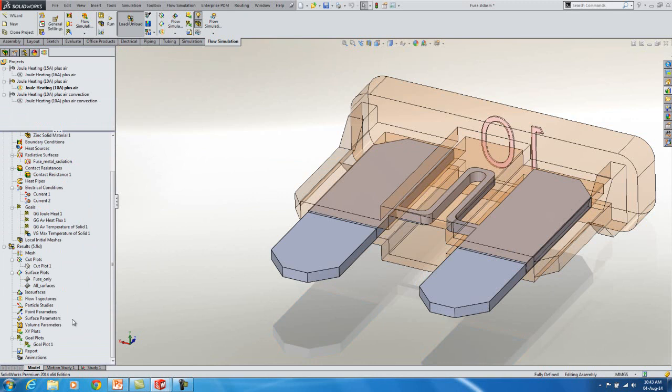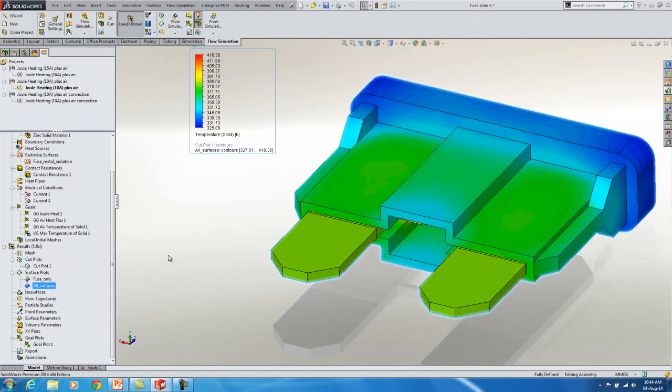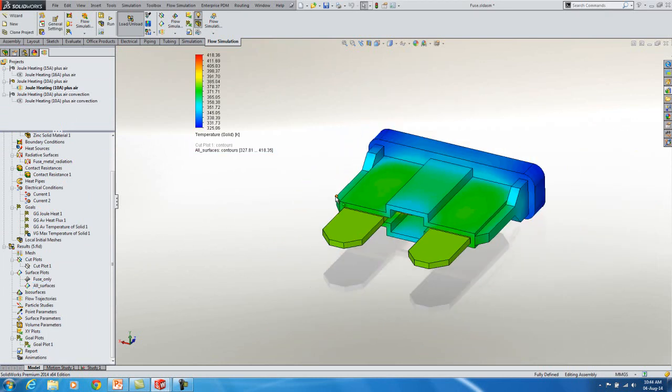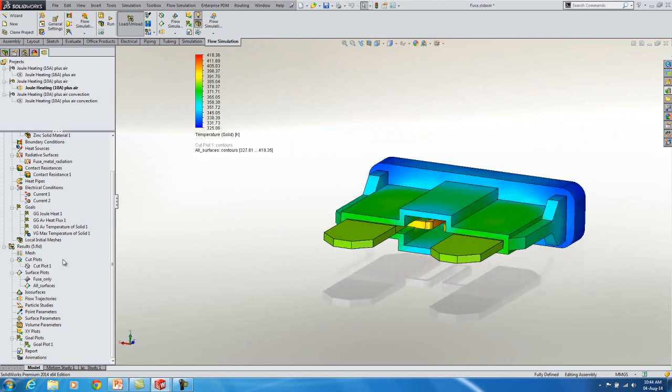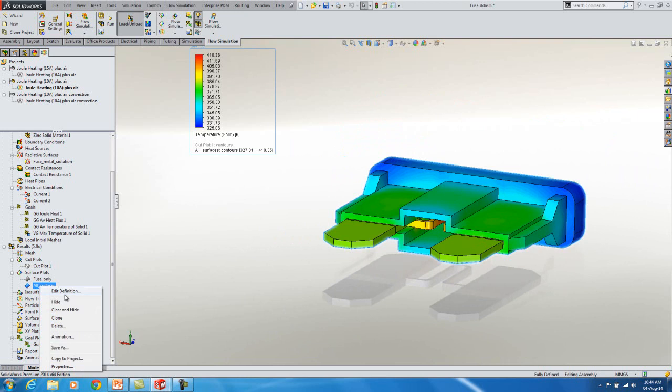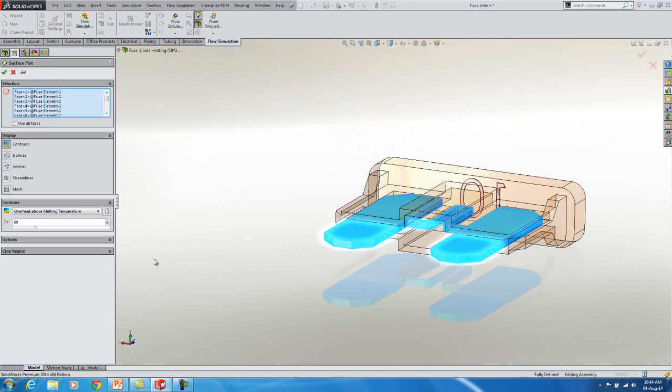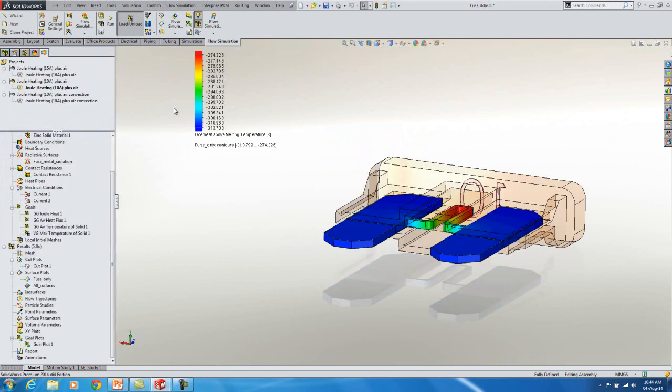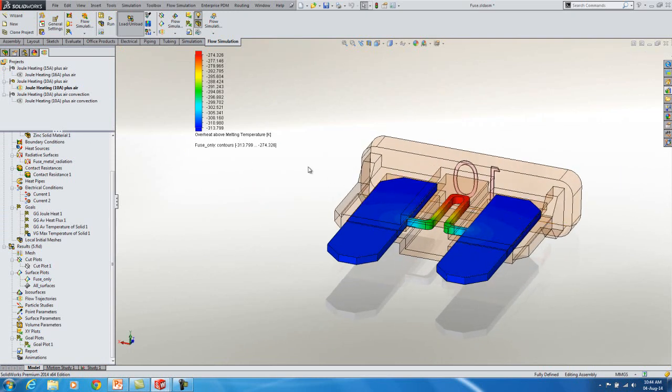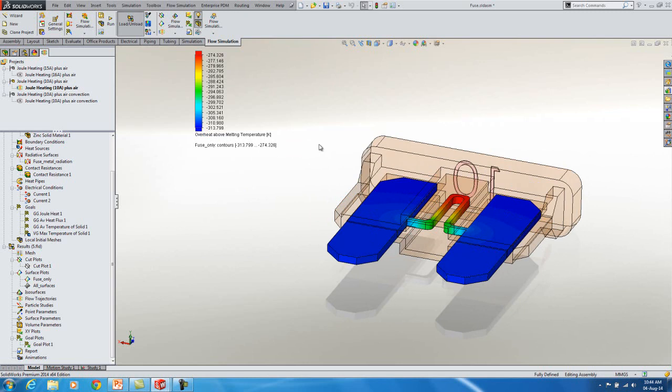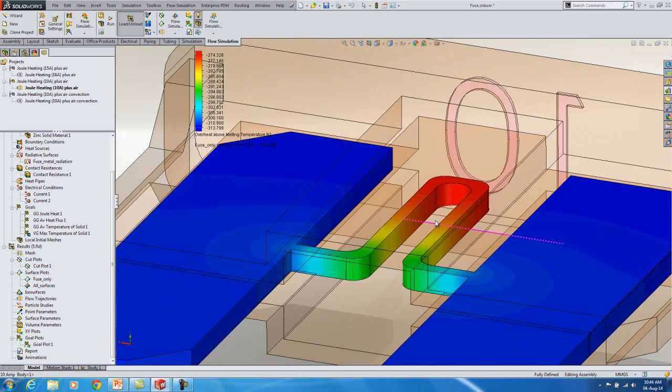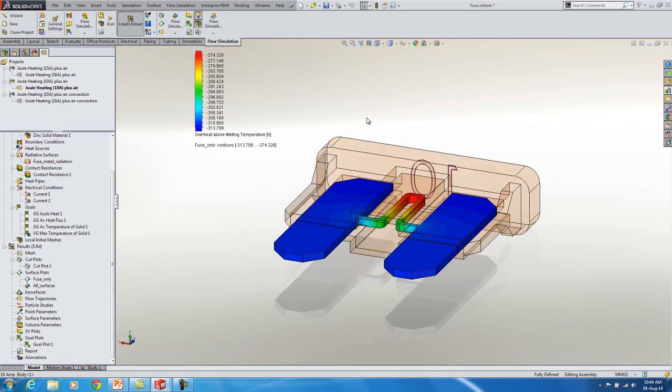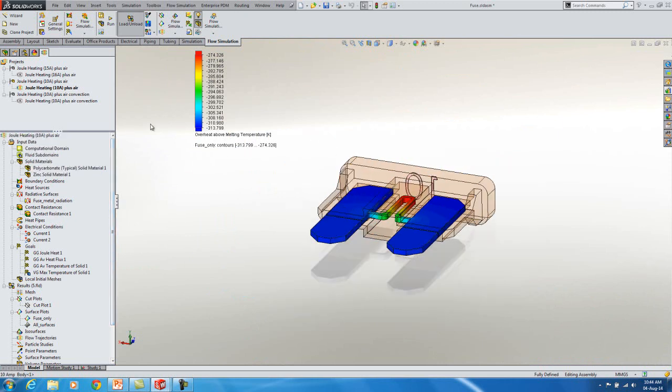I'm going to load the results. Here's looking at the temperature. So there's temperature of all the different surfaces. Let's hide this one and look at the fuse temperature. So here's the surface of fuse temperature. And this plot is actually of the overheat above the melting temperature of the fuse of the zinc. And notice all the temperatures, even the red, is a negative value in degrees Kelvin. So basically this is not heating up to the melting point of the zinc. And this is at 10 amp.